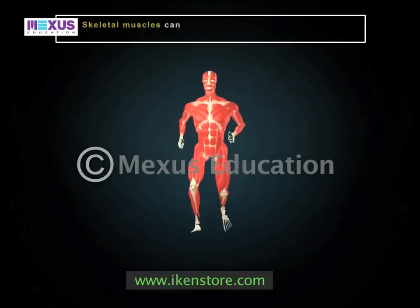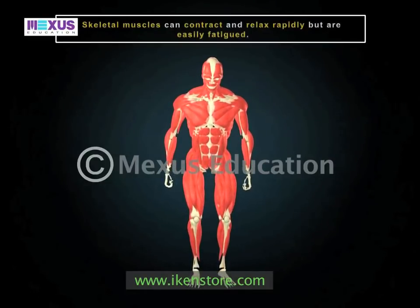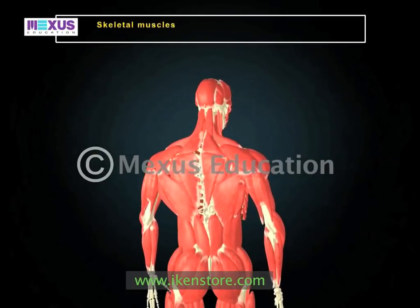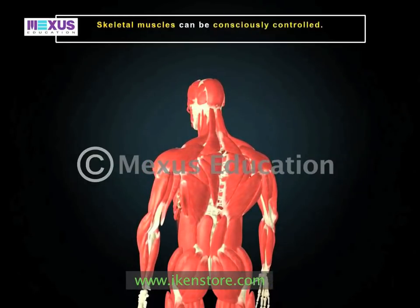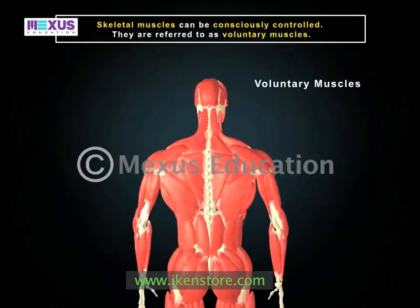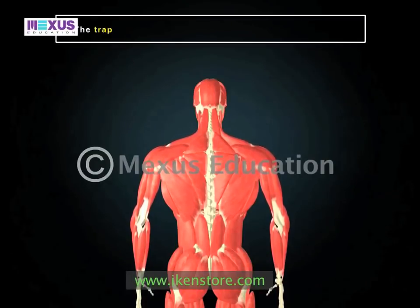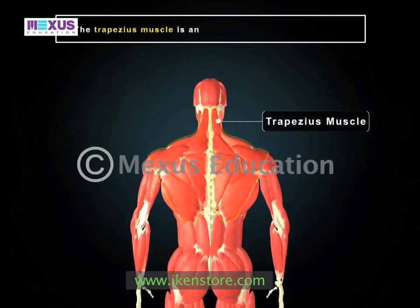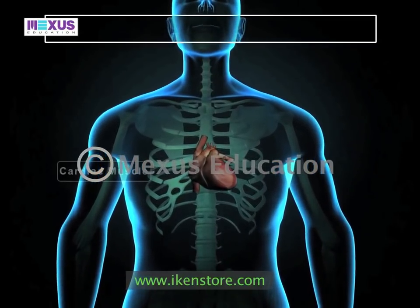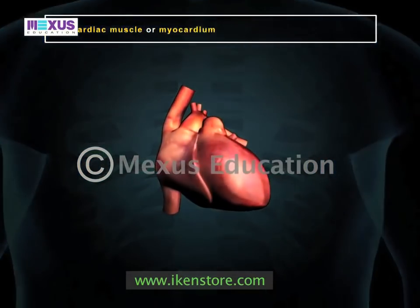Skeletal muscles can contract and relax rapidly but are easily fatigued. As skeletal muscles are controlled by the somatic nervous system, they can be consciously controlled. Such muscles are also referred to as voluntary muscles. For example, when you push your shoulder blades together, you are using your trapezius muscle — this is an example of a voluntary muscle.